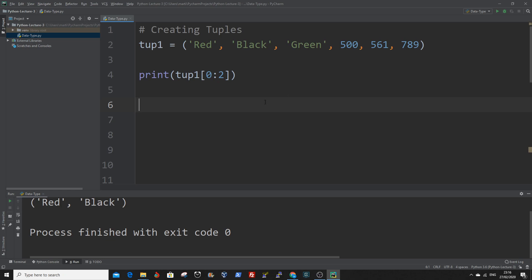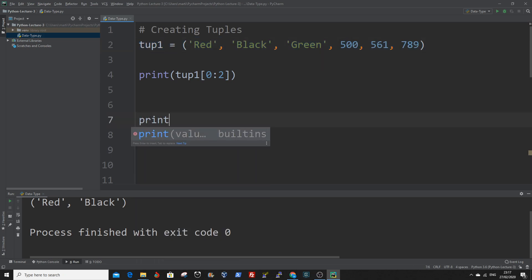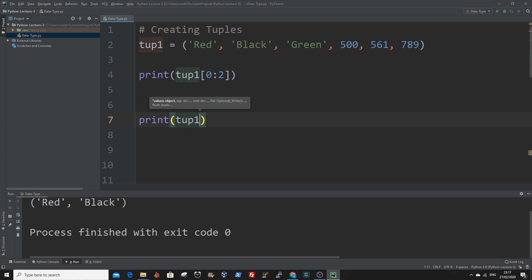Also we can print out single items. Say we want to print out this last item here. We can do that by using the print function, the tuple name, and we say minus one. And that is the last value.